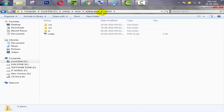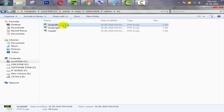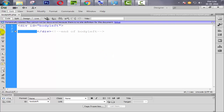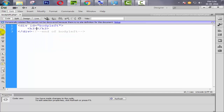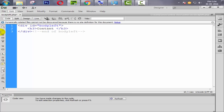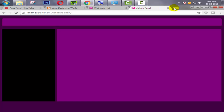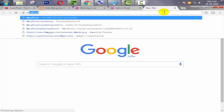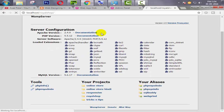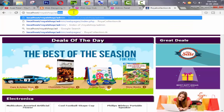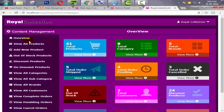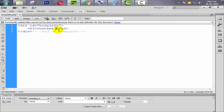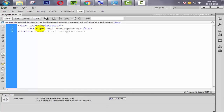We go to the admin folder, open the inc folder, and open the body_left file. Inside body_left, first of all we need one text like content. We open our main Royal Collection website and copy from there — 'Royal shop admin web pages'. Paste it here and save with Control+S.